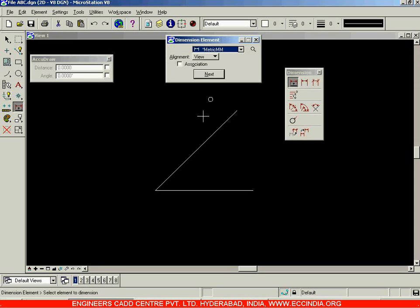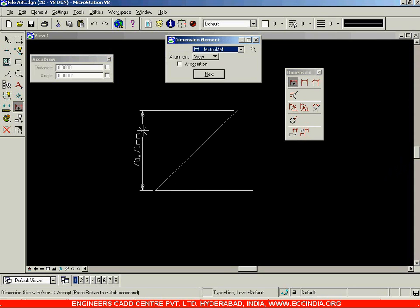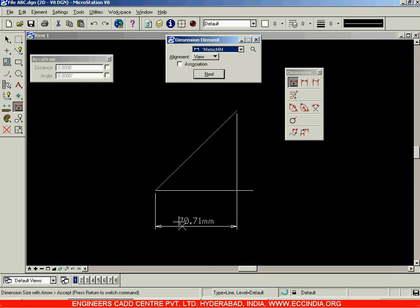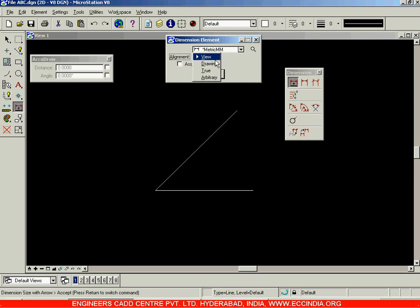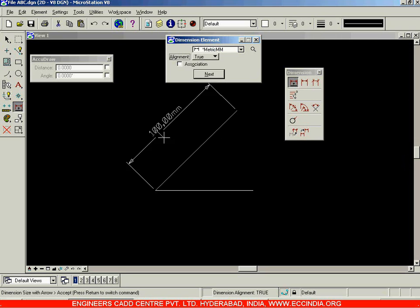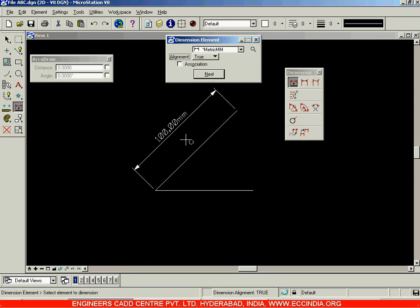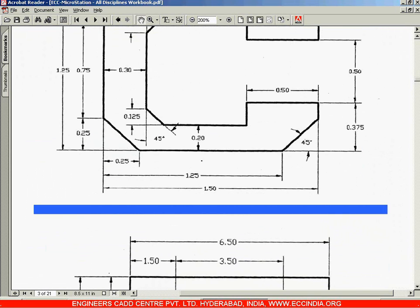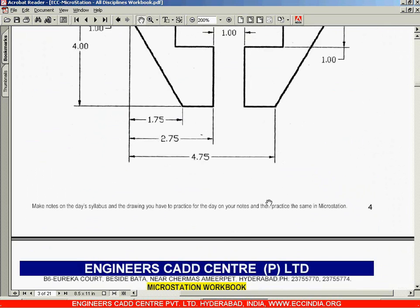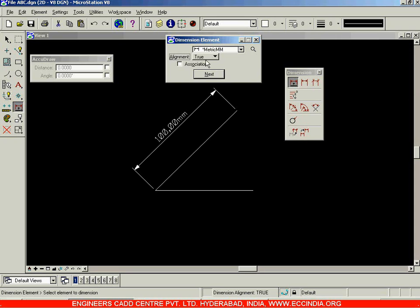After drawing the inclined line, select Dimension Element. When you click on this line, you get either the horizontal or vertical distance between the start and end points. If you want the true length — the length aligned to that line — instead of the View option, select True and now you'll get the true dimension. Place it and it is placed. For inclined lines you will use the True option. To change text height, use the Dimension Settings option. In this way you can create and dimension drawings.